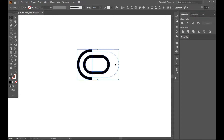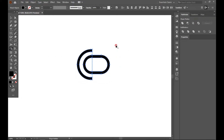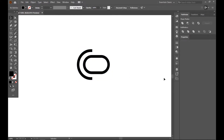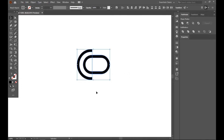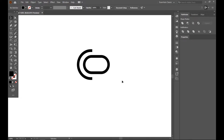We can see we have some extra paths. To solve it, you can use the Shape Builder tool. This is our mic or microphone shape. Now go to the Type tool.